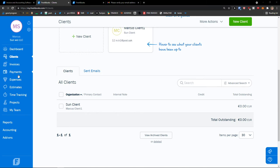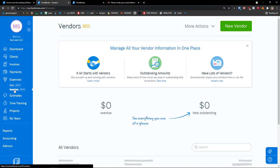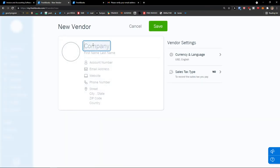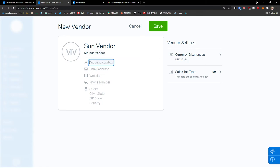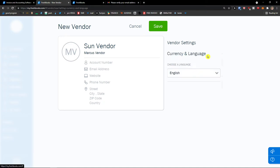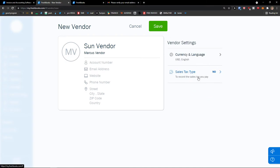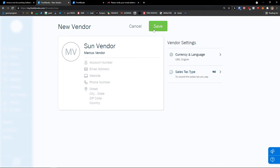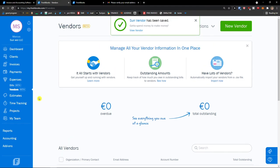Now let's look at how you can add vendors. Click on Expenses and then Vendors, then click 'New vendor' at the top right. It's literally the same thing — company name Son Vendor, first name Marcus Vendor, then account number, email address, website, phone number, street. On the right side you'll see vendor settings — currency and language, and sales tax type to record the sales tax you pay. Click save. That's how we add vendors and clients.